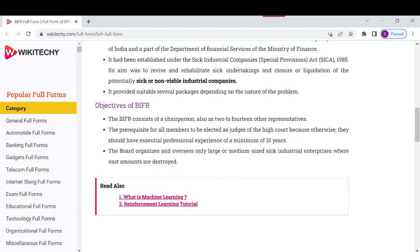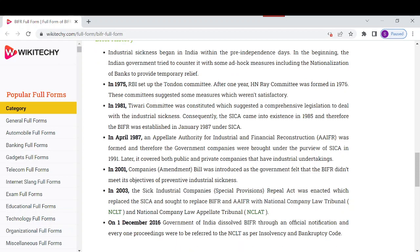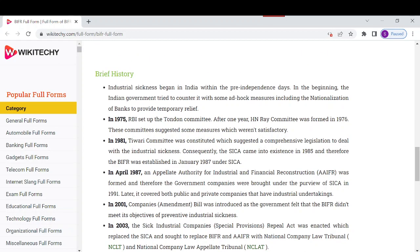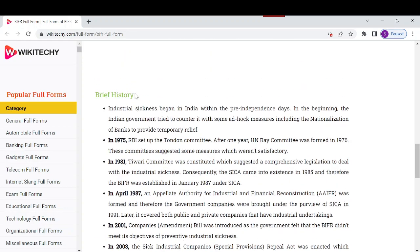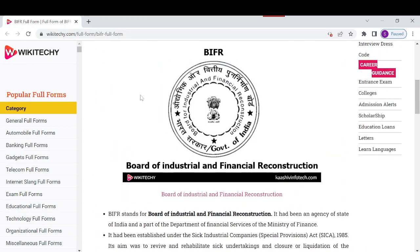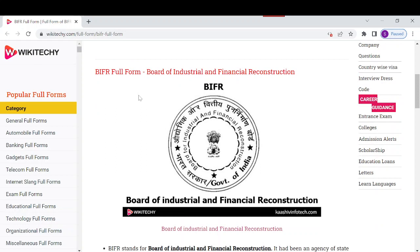The site also provides a brief history of when and how this organization was formed, which you can read on our site. These are the key details about BIFR — the Board of Industrial and Financial Reconstructions — under the Ministry of Finance in India. Thank you for watching and have a nice day.